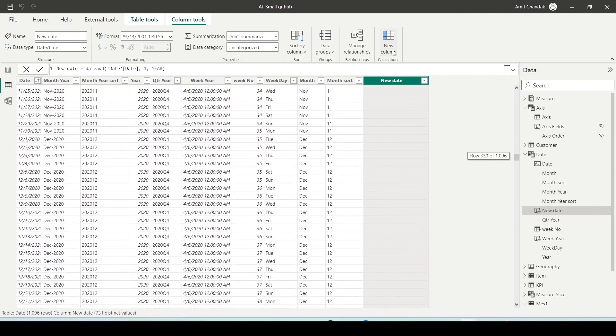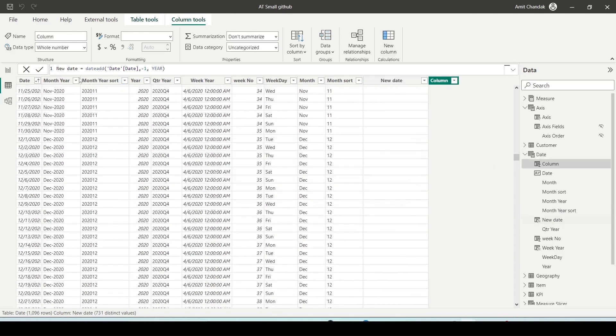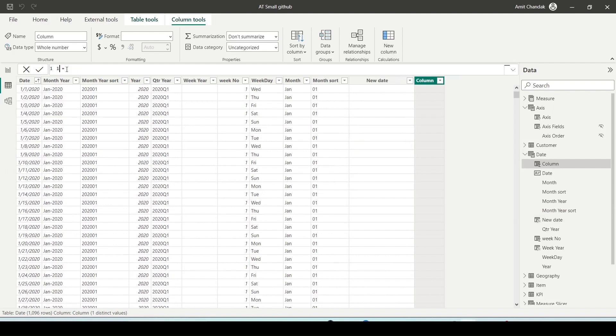Let me show you how it works in Power BI Desktop. Let's go ahead and create a new column, minus 1 year, in the Power BI date table.